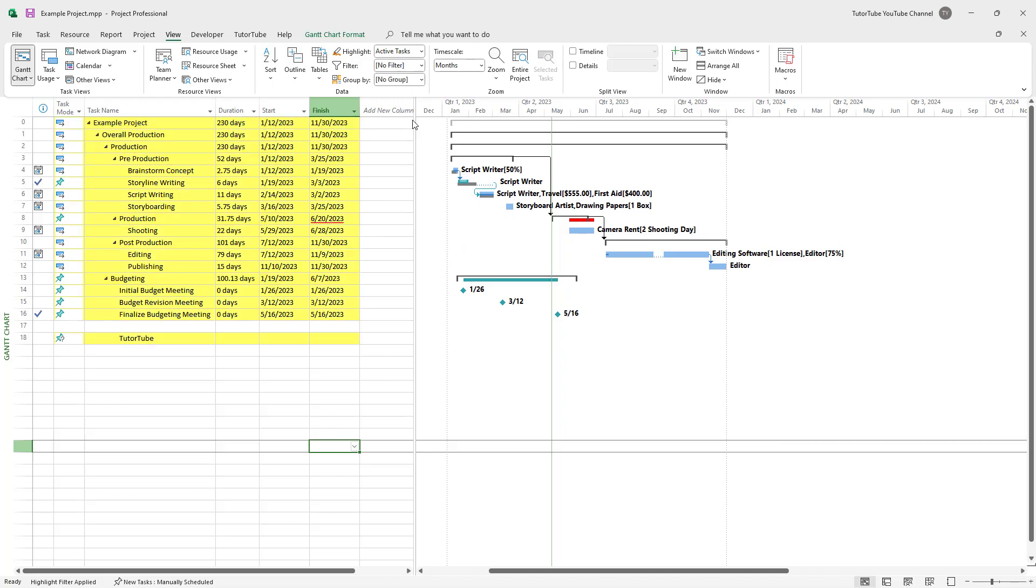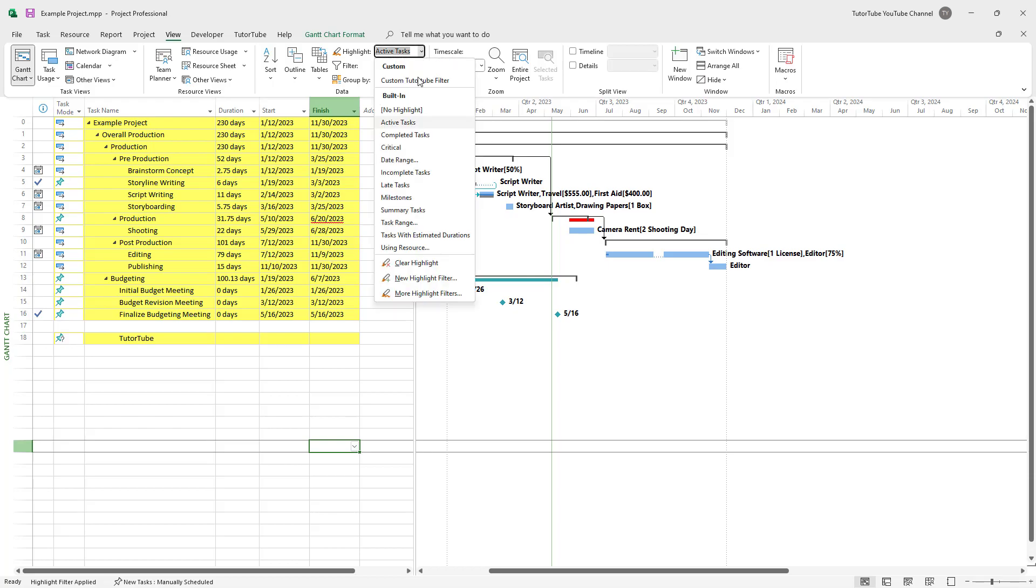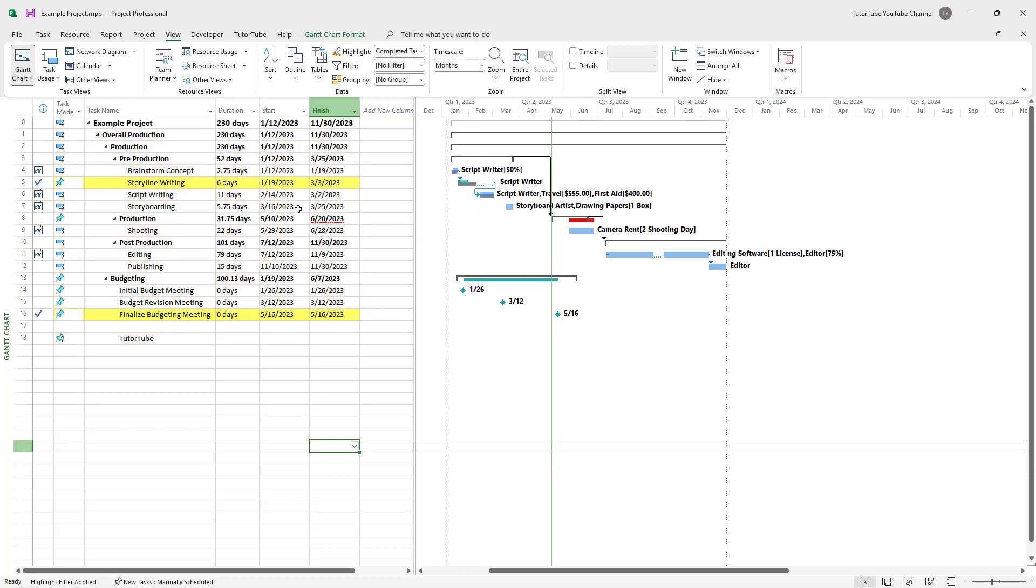For example, if you click on active task, it highlights the active tasks over here, just like this. You can also select completed task and it'll highlight completed tasks as you can see.